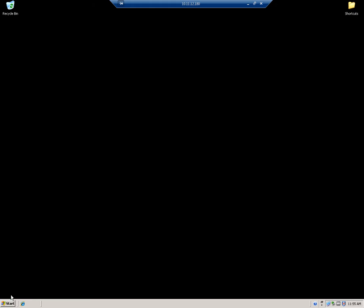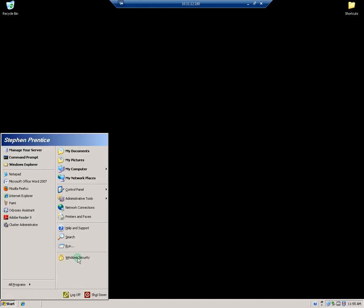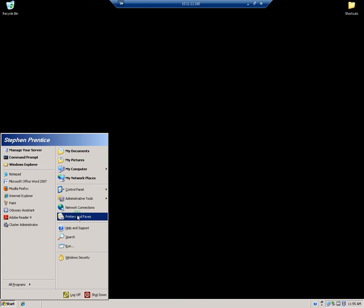We're going to walk the user through this without having to remote into their PC to get this done. So let's click on Start, click on Printers and Faxes. Now in Windows 7, it's going to say Devices and Printers, but the process is relatively the same.